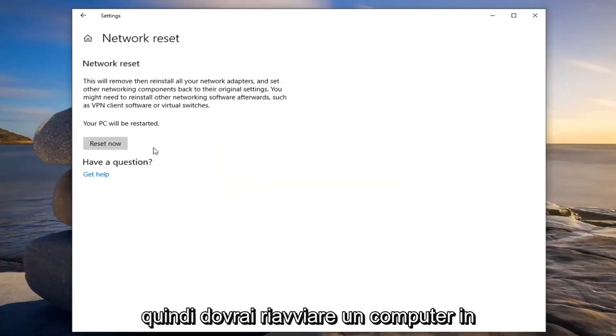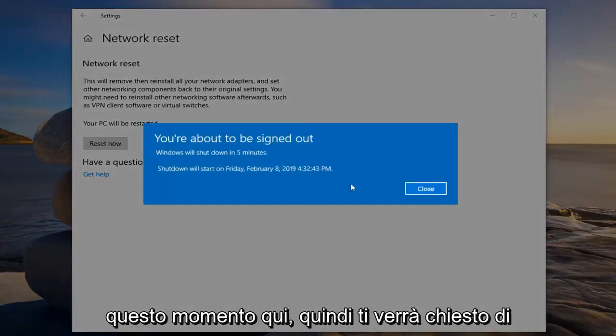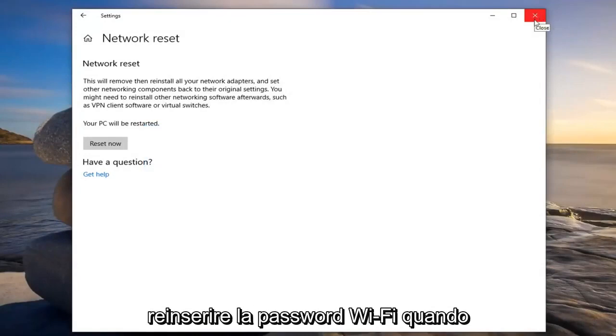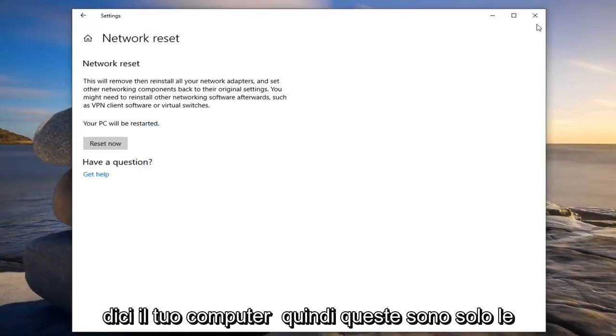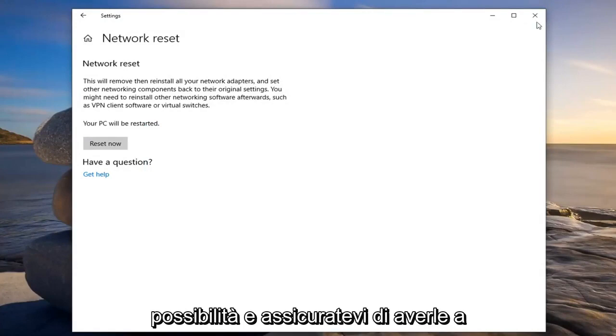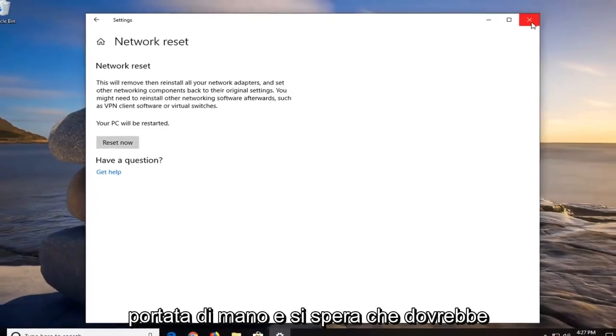So you will have to restart your computer at this time here so it will prompt you to sign out and restart. You might have to enter back in your Wi-Fi password when you restart your computer so that's just a possibility, so make sure you have that handy.